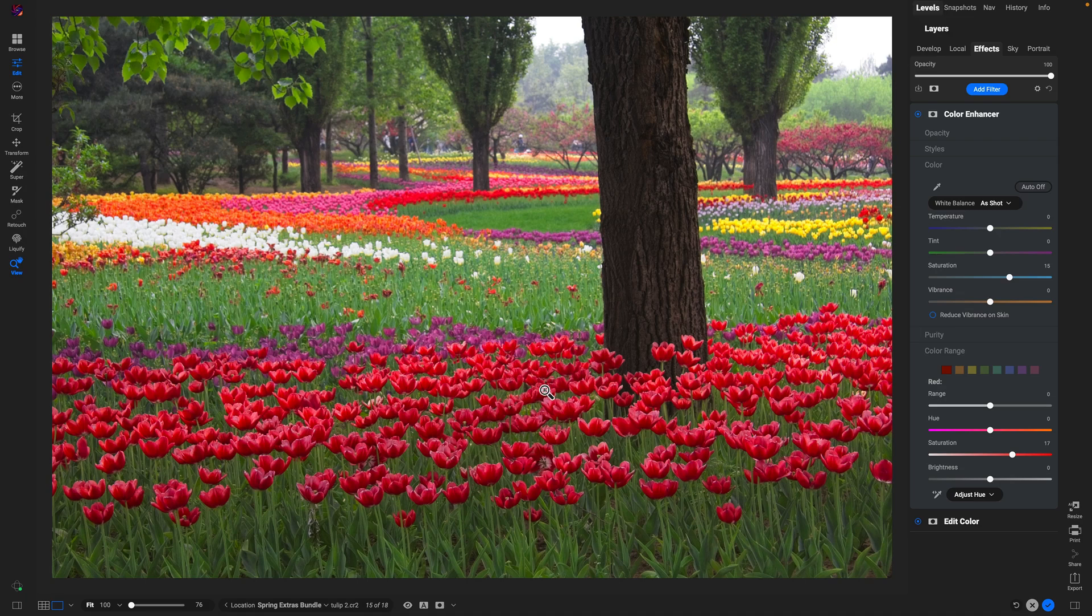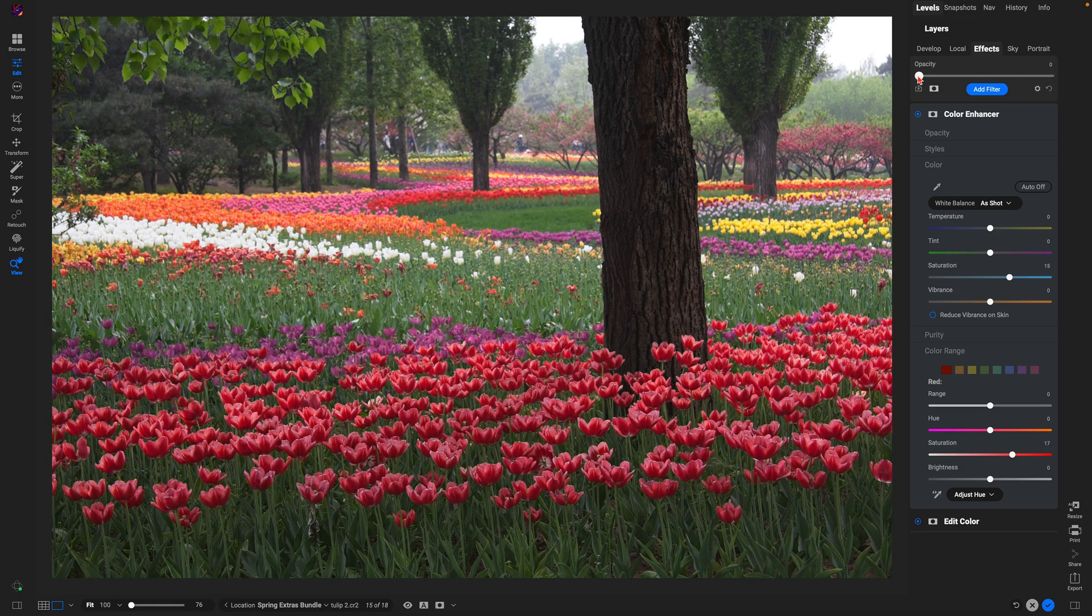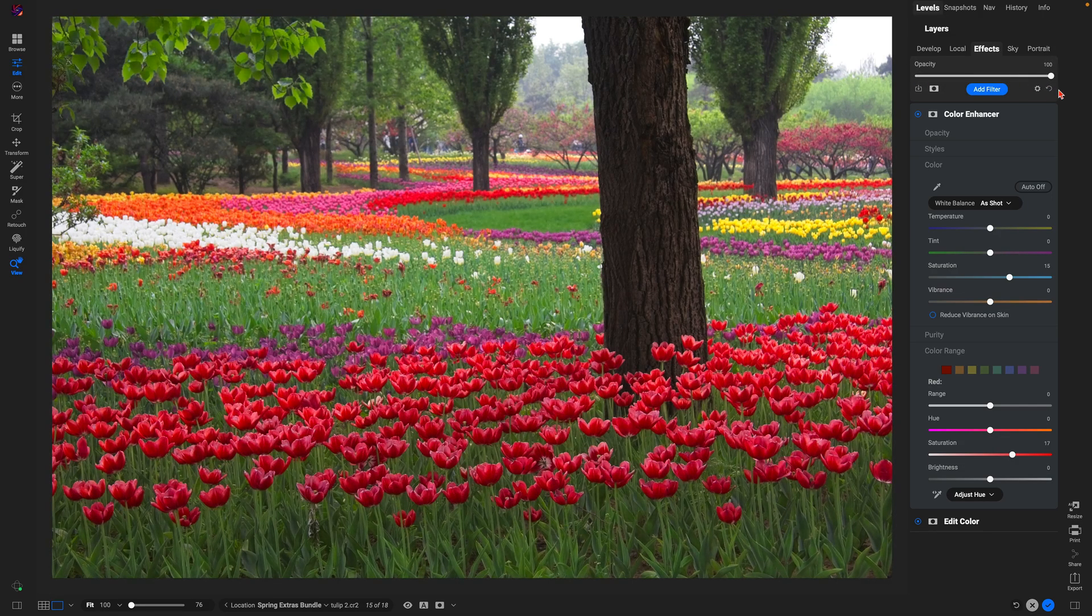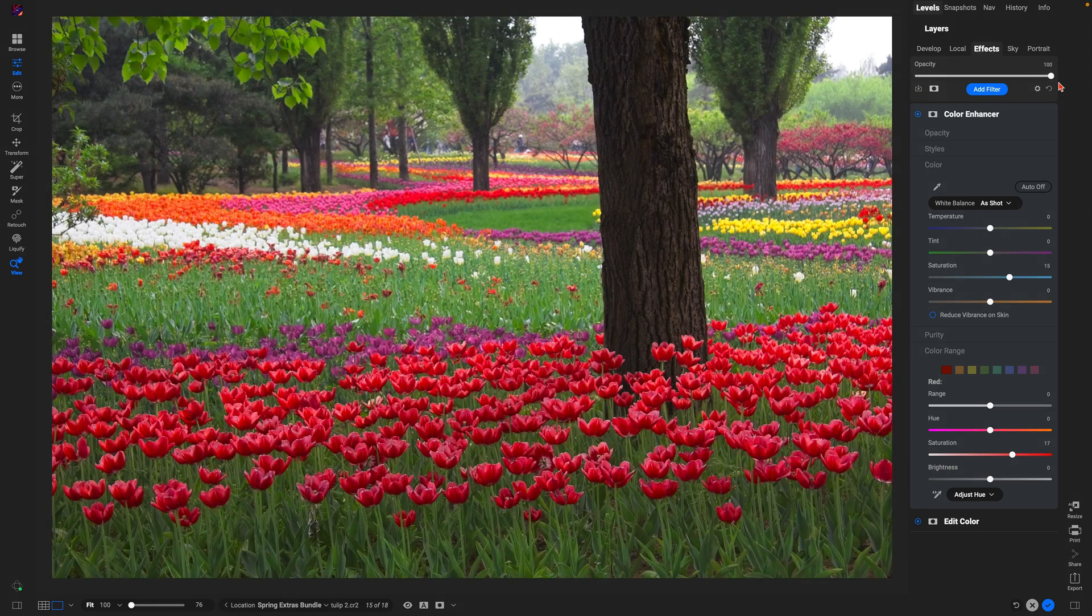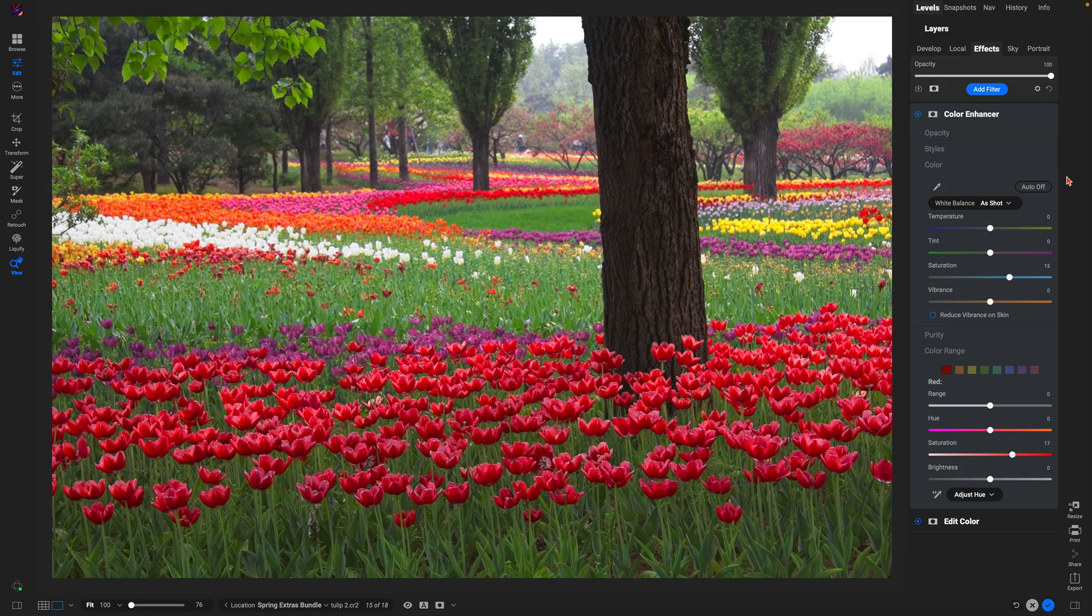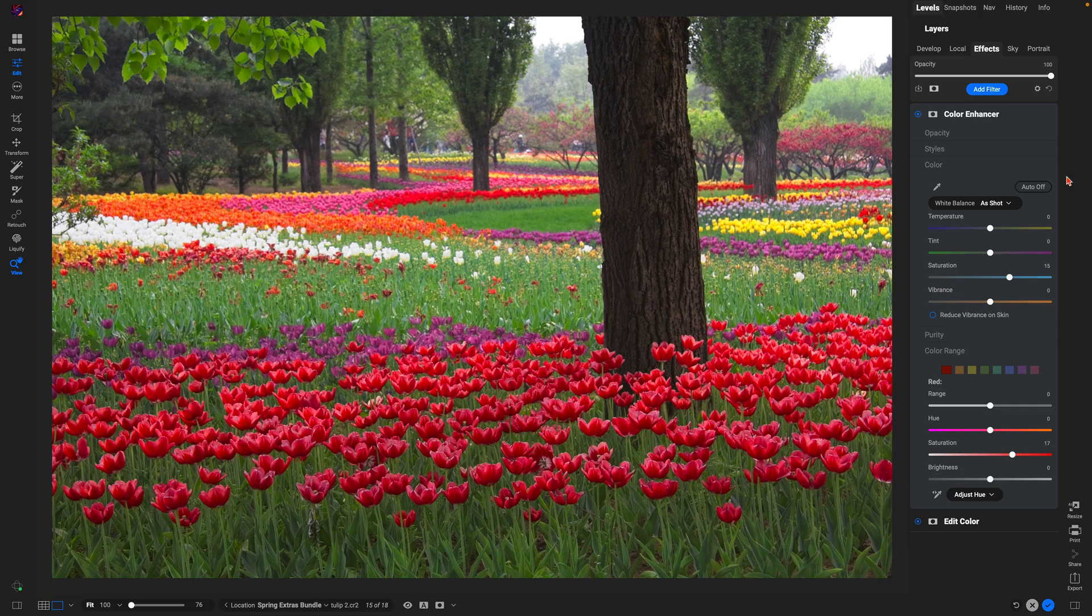So with just these two filters, let's take a look at the original and after. So using the color enhancer filter and the edit color filter, you can easily boost those springtime colors within your photos. Thanks so much for watching, I'll see you in the next lesson.